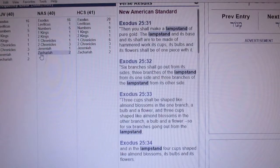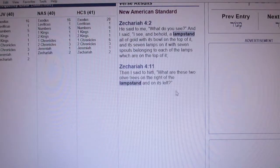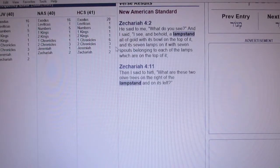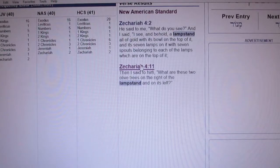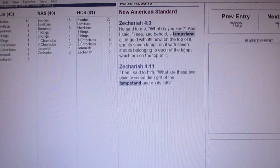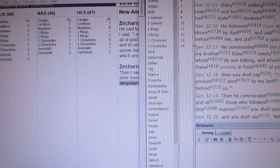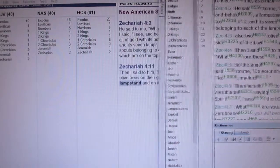In Zechariah 4, God is asking what do you see, and the answer is: I see a lamp stand — all gold, top, seven lamps, seven spouts belonging to each lamp. He gives a real good description, and it's the same description you see in Exodus that Moses gave out. Then it talks about two olive trees, and it says, 'Then I said to him, what are these two olive trees on the right of the lamp stand and on the left?' — that's Zechariah 4:11.